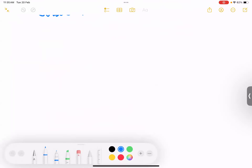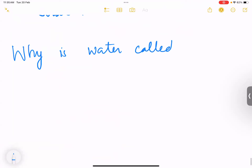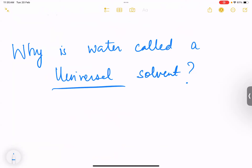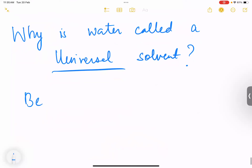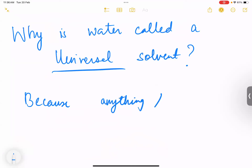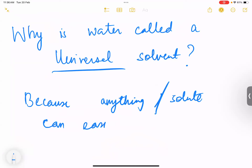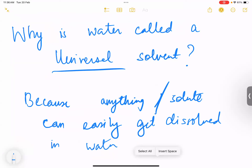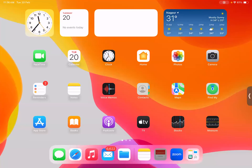Why is water called a universal solvent? Universal means all throughout. It is called a universal solvent because anything — any solute — can easily get dissolved in water. That is why it is known as a universal solvent.